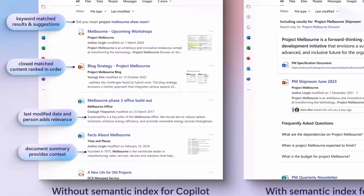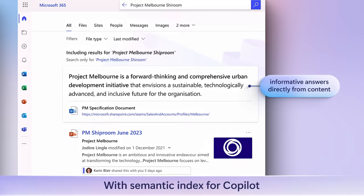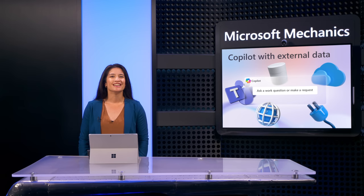Conversely, on the right, with the Semantic Index, instead of a list of links, notice the informative answer right at the top. You can see that the Index has mapped semantic signals, such as people relationships and recent activities surrounding the content the user has access to, to help determine the intent of your search and formulate an answer. So you can see how Semantic Index improves the search experience across Microsoft 365, and that includes Microsoft 365 Copilot.